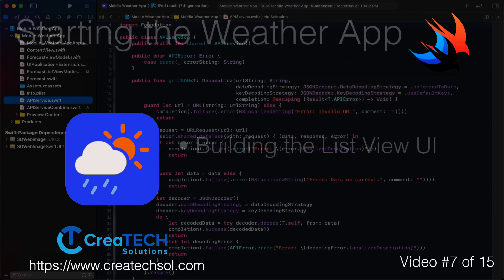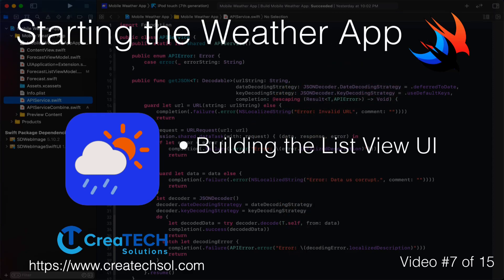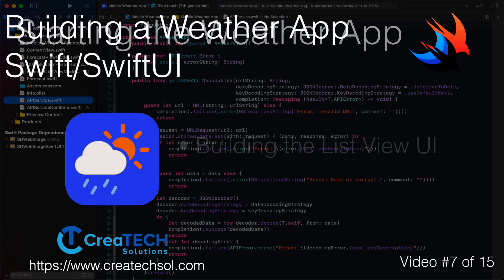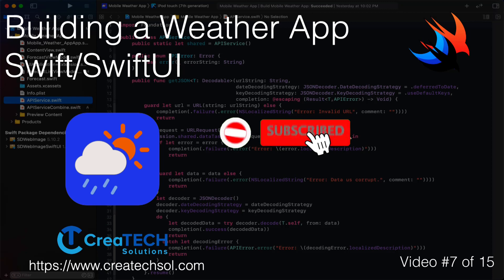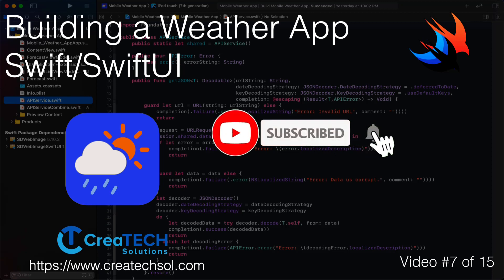In this video, we're going to start our app by building out our ListView UI. Make sure you subscribe to my channel and ring the bell to get notification when new videos in the series and others are released.